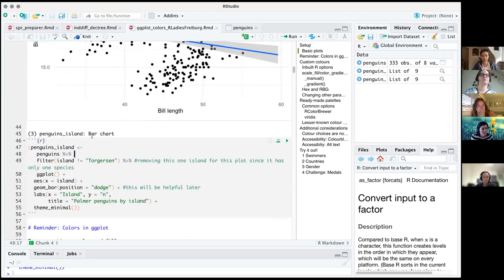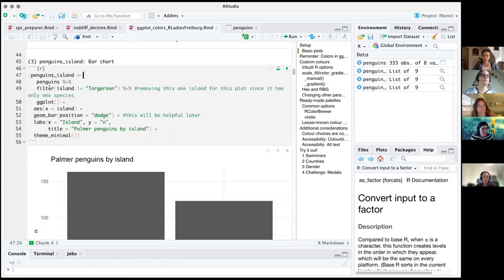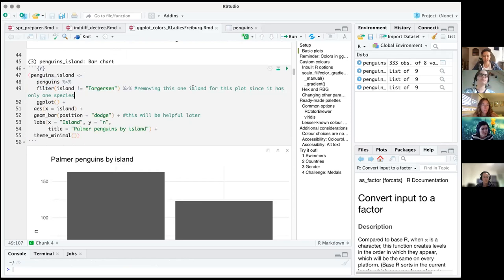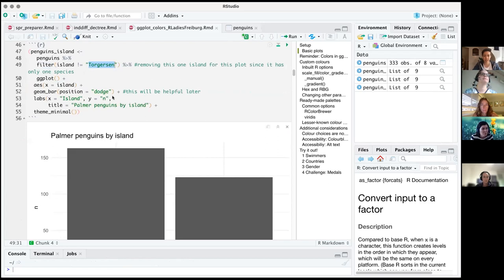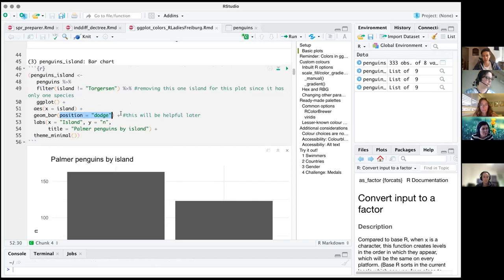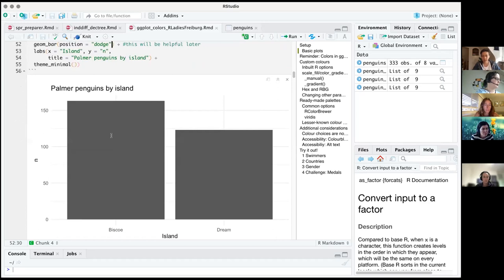We've also made a bar chart called penguins_island. We're saving these ggplots to variables so we can pull them up later without retyping code. I've piped the data through a filter to remove the island Torgersen — it only has one species of penguin, so it looks weird with colors. I've also already put position_dodge in the geom, which we'll use when we play with color.